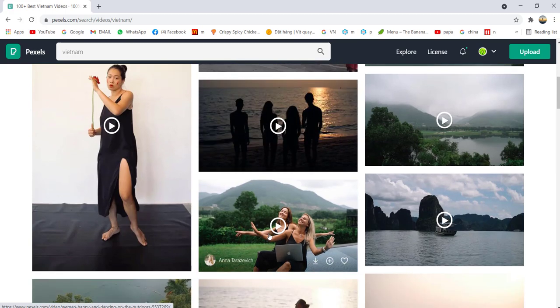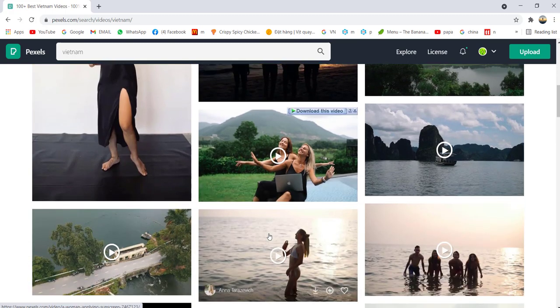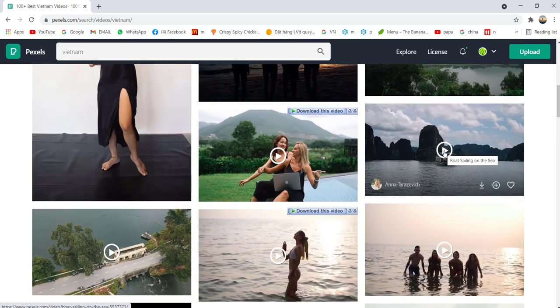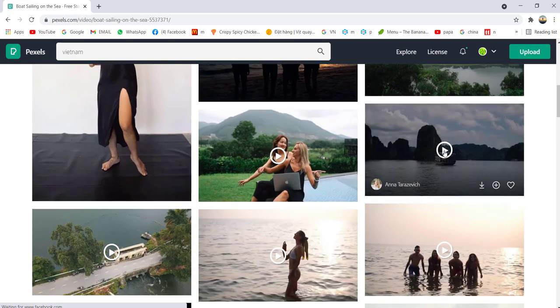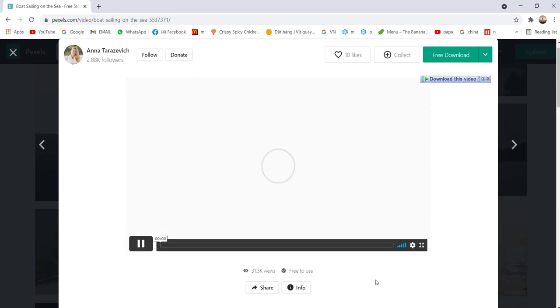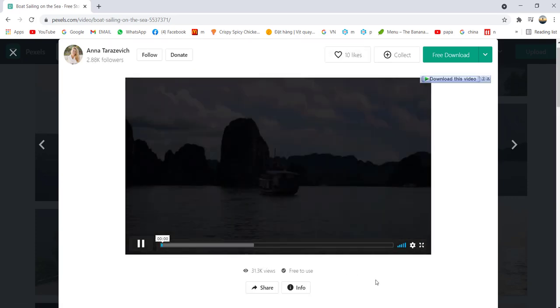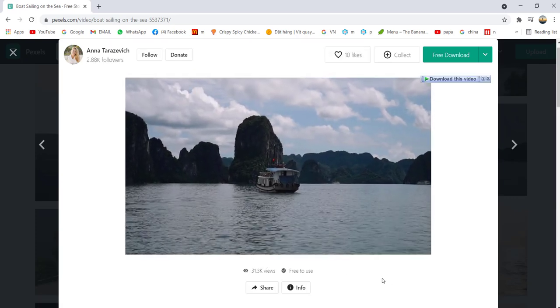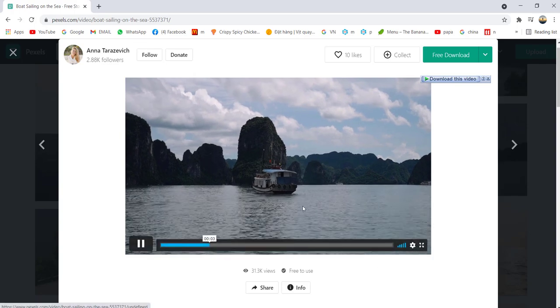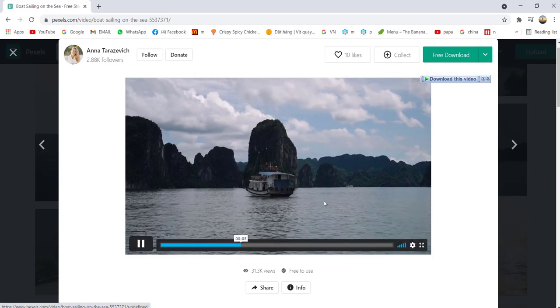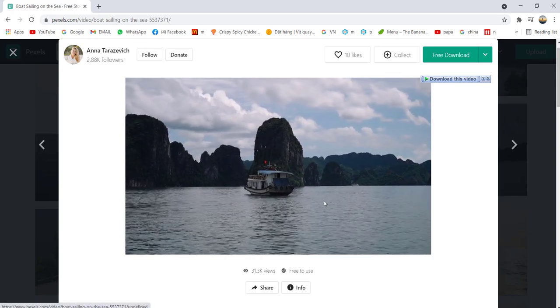See all the Vietnam scenery. For example, you like this boat sailing for your YouTube video introduction. You can take this video down and do an introduction on your YouTube videos.